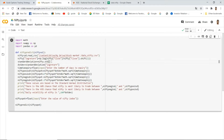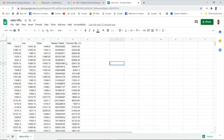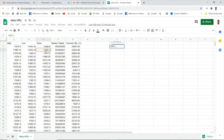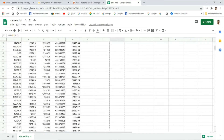We then calculate the standard deviation. The program calculates it across all columns, but we only need the standard deviation of the log return column. In Excel, the log return formula is the natural log of today's closing price divided by yesterday's closing price — you can drag this formula down the entire column to get all log returns.